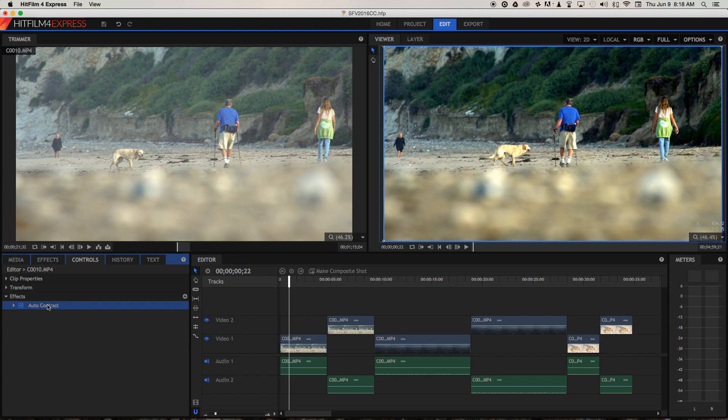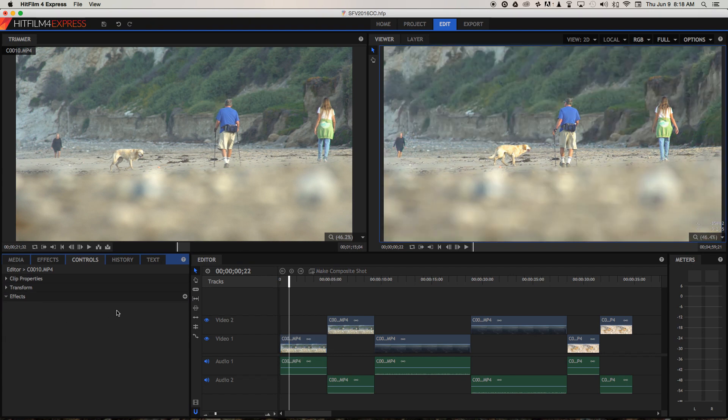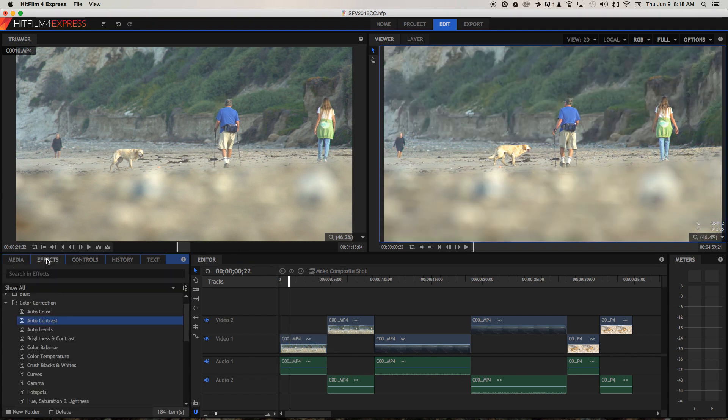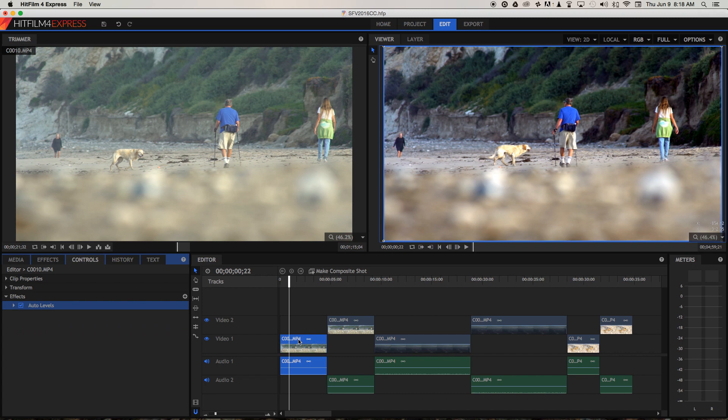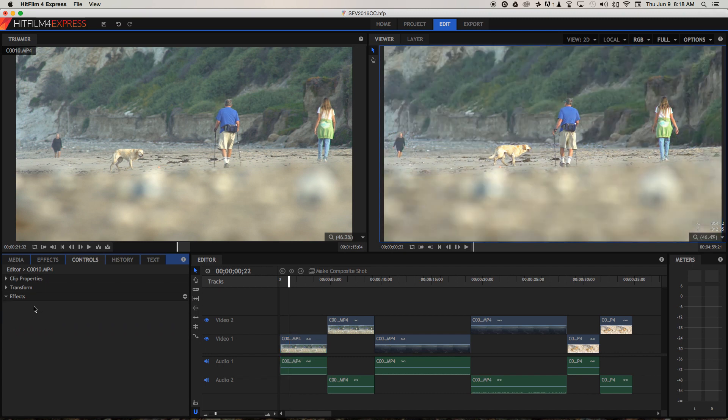So I'm going to get rid of that as well. And finally let's try auto levels, and again it's added a lot of blue so I'm going to get rid of that.